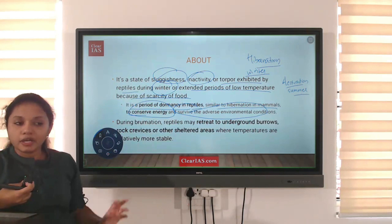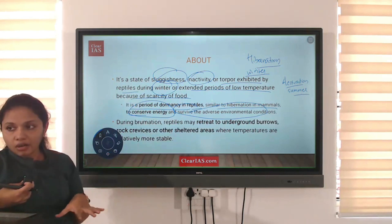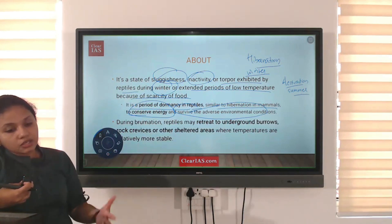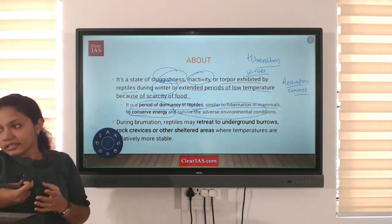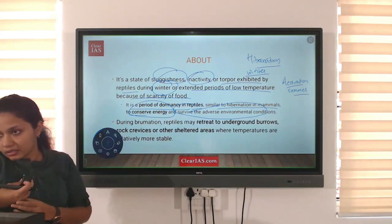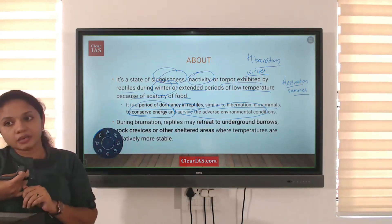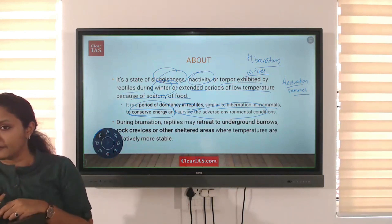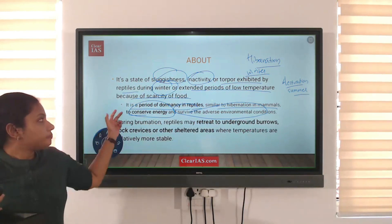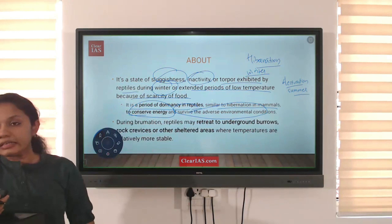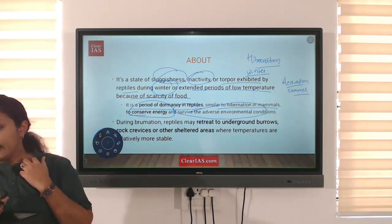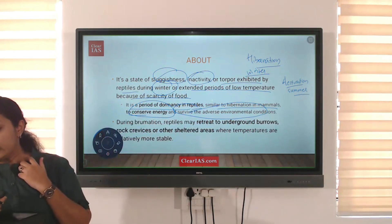Remember: hibernation and brumation occur in winter — they are winter sleep — while aestivation is summer sleep. The purpose of all these states is to conserve energy and to tackle adverse environmental conditions. When environmental conditions return to normal, the animal returns to its normal life.